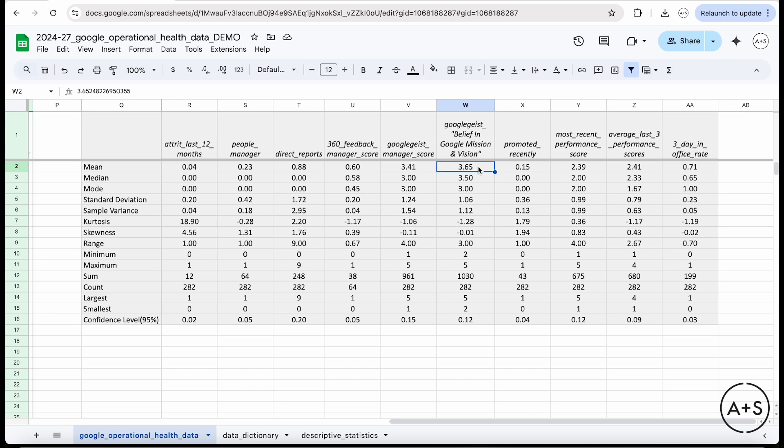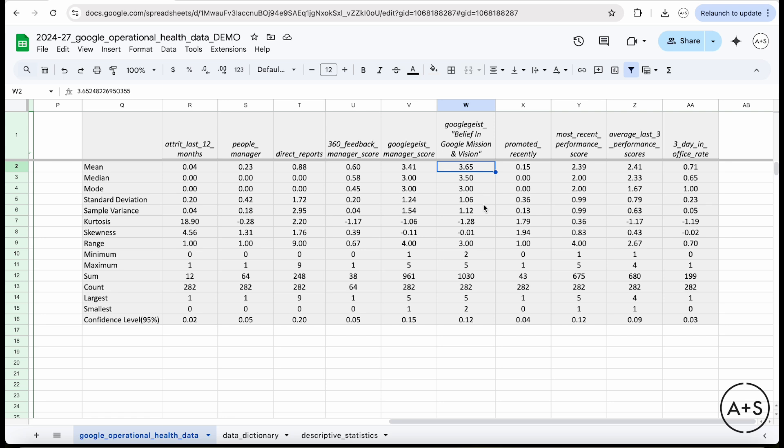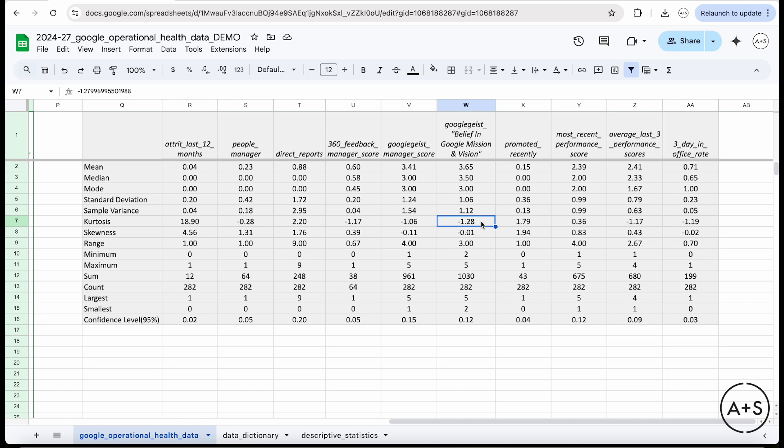What I want to look at next is really in this belief of the Google mission, take a look at the skewness of these data to see what kind of distribution and what kind of shape I have. And the combination of a high negative kurtosis, which would indicate that there aren't a lot of outliers. People are kind of collapsing around the center and a slightly negative skewness, indicates to me that I've got a cluster of people around these higher scores, which indicates strong belief in the Google mission, which is something that's important for the organization.